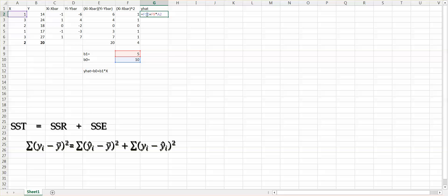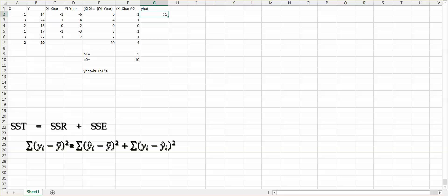We need to fix B1 and B0 so they don't change as we fill down. Place the mouse before the F10 cell reference and push F4 on the keyboard to add a dollar sign, fixing F10. Also fix the slope B1 by placing the cursor before F9 and pushing F4. Push enter. Given x equal to 1, the estimated y value equals 15. Now choose the G2 cell, move your mouse to the right-down corner, and drag it down to G6. When x equals 3, our model predicts y equal to 25. This is our y-hat.